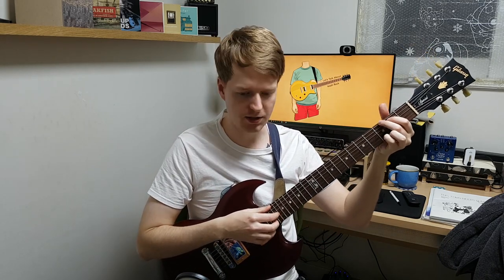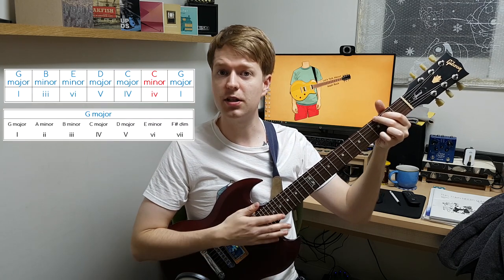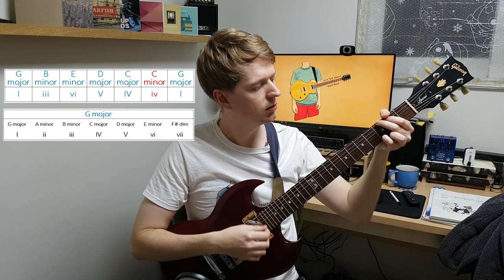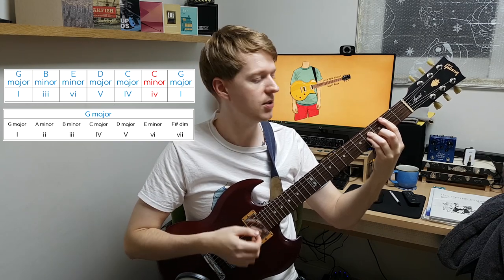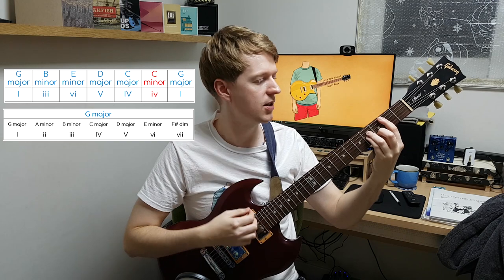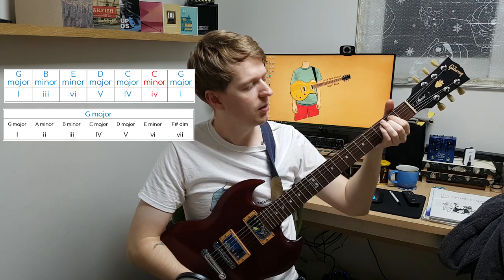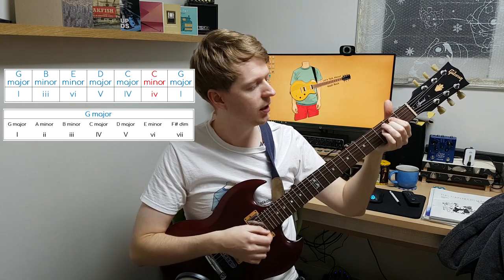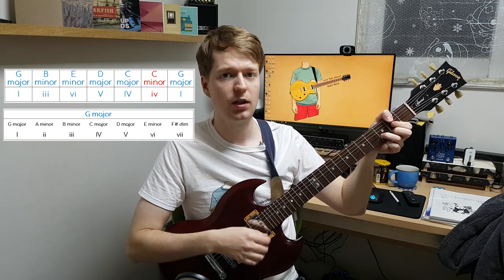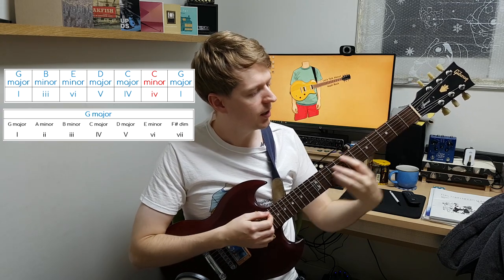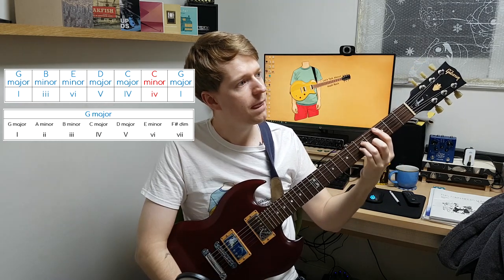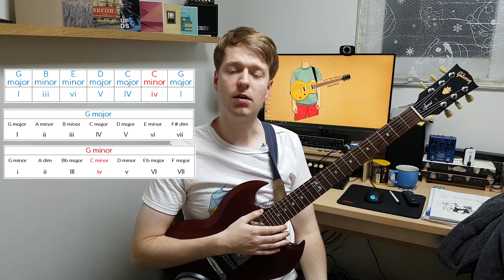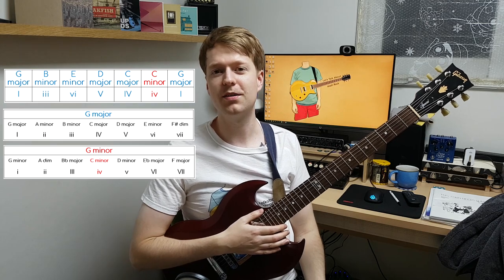I just want to focus on that minor fourth. Take a song like Green Day's 'Wake Me Up When September Ends' — another example of that. That one again starts on G, it's in the key of G major. It goes to an Em, which is the sixth of G major, then to a G major which is the fifth, then we have a C major which is the fourth of G major, and then it goes to a C minor — again that's borrowed from the parallel G minor key.